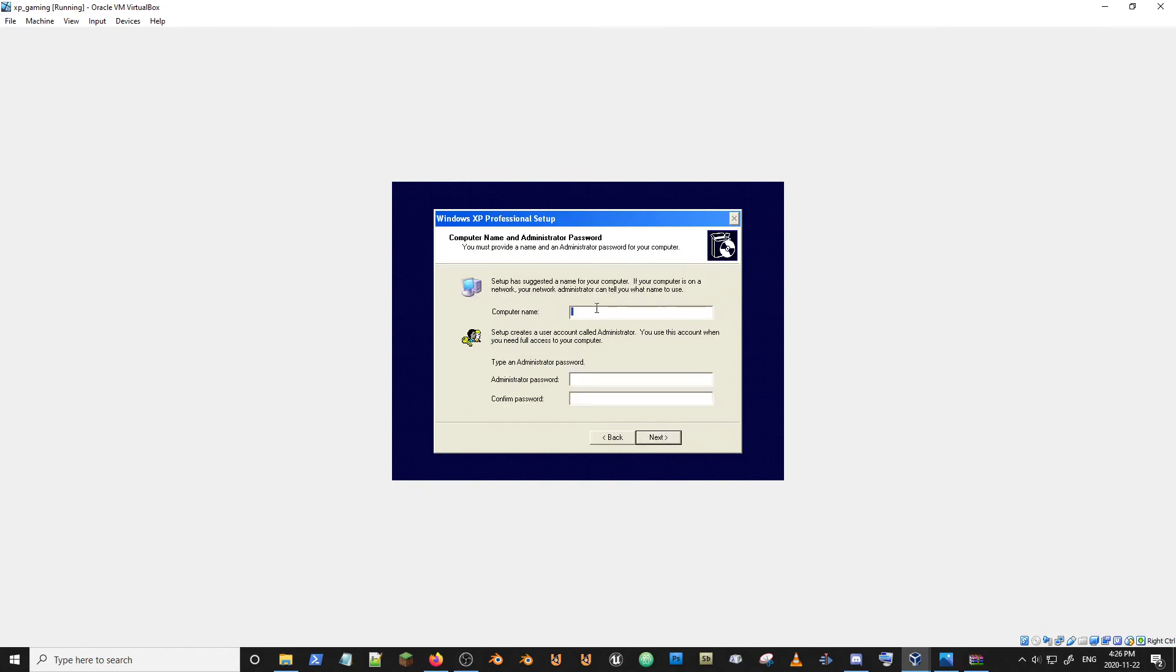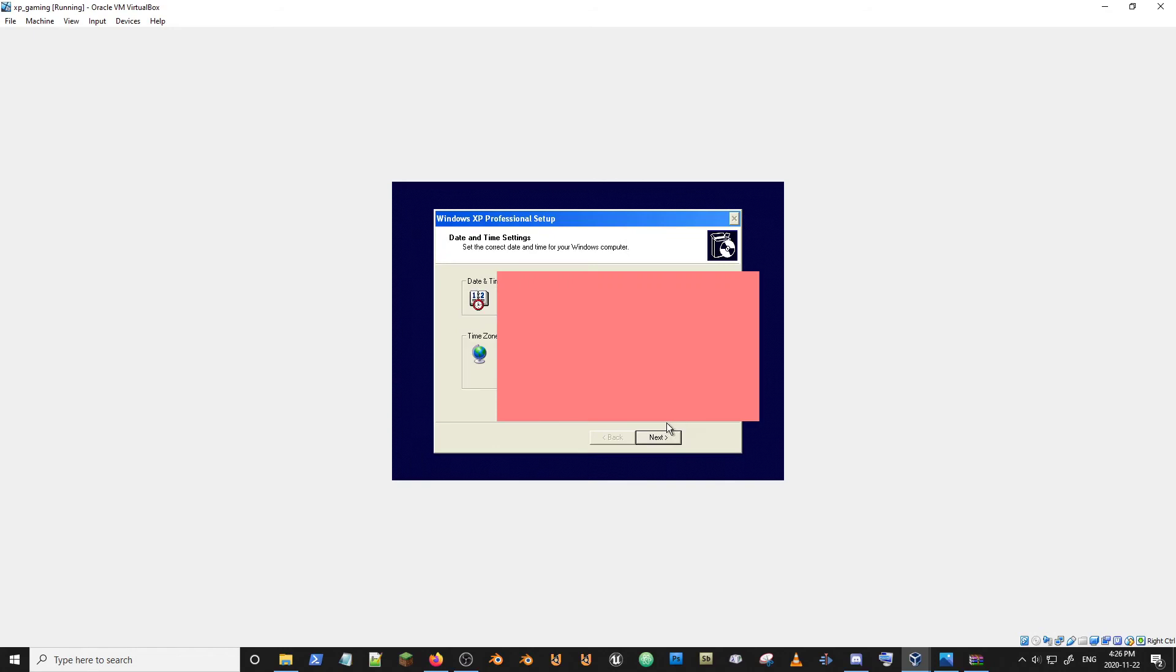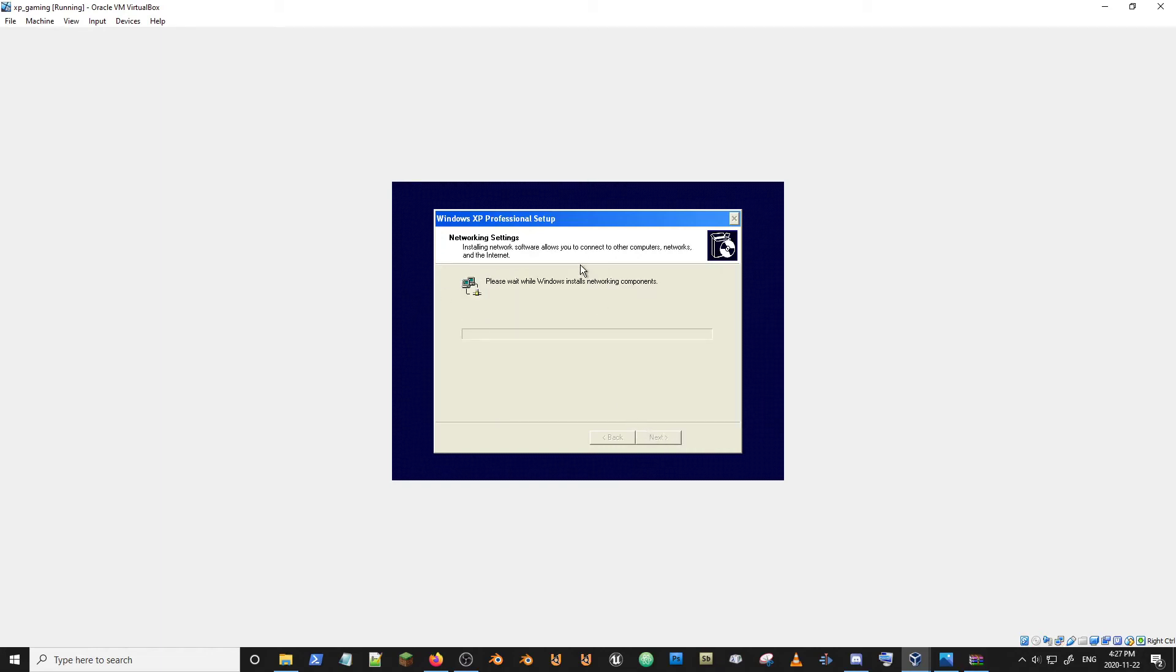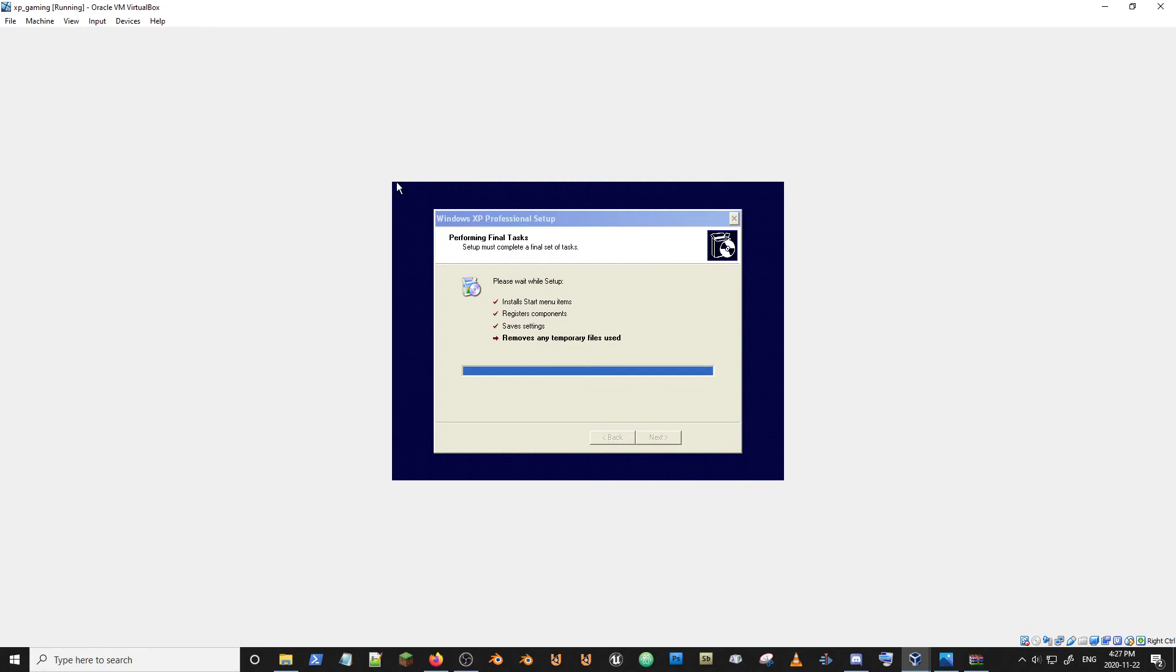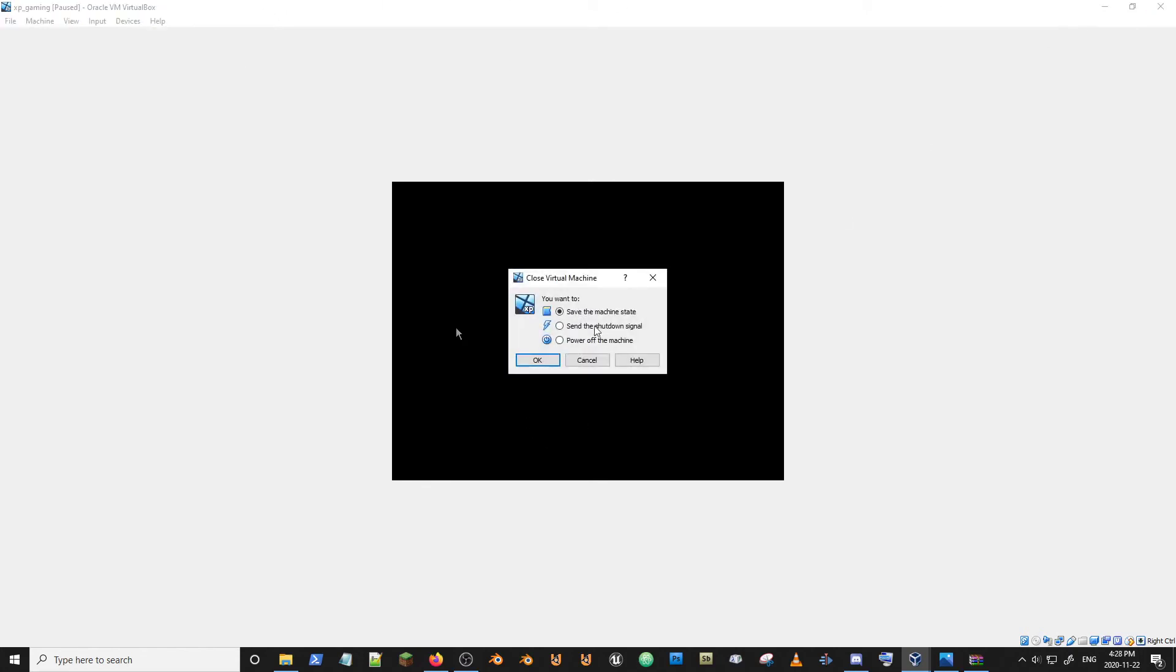Computer name. XP gaming. Administrator password. I didn't set one. I may regret that later, but that's fine. That's all correct for me. Now it's going to do this thing. Networking components. Let's hope that actually works. Otherwise I'll have to go get that daft Intel driver. Let's see if this does what it says. We may have to get a key also. Close it down. Power off machine.